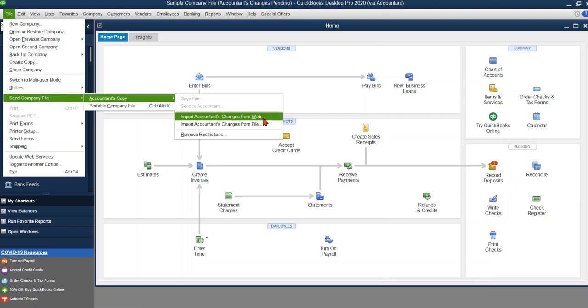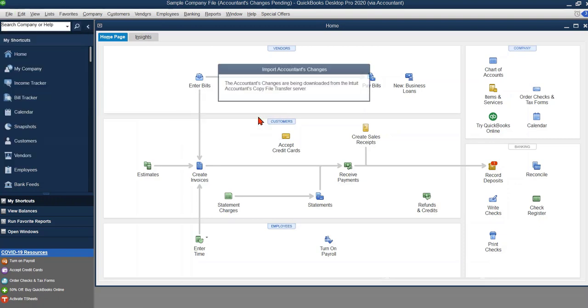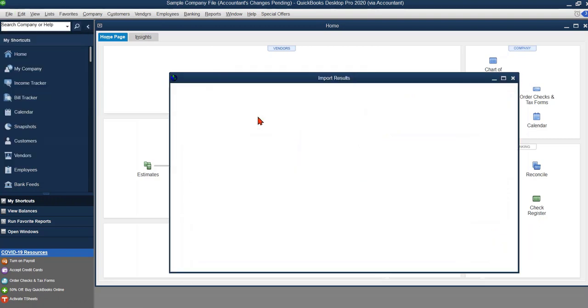The web is typically what I find to be the easiest option. So I'm going to go ahead and import the changes from the web and what it's going to do is it's going to ask that we save our backup file here in just a moment.